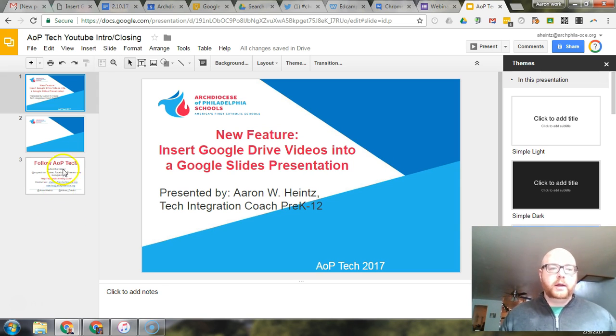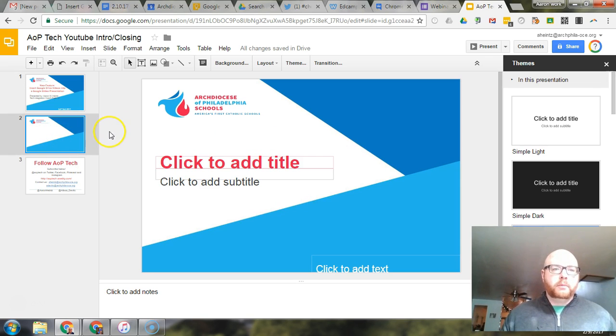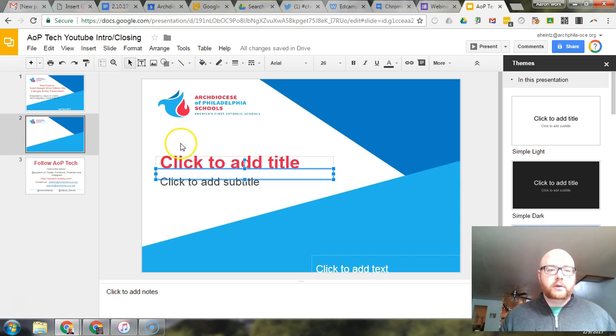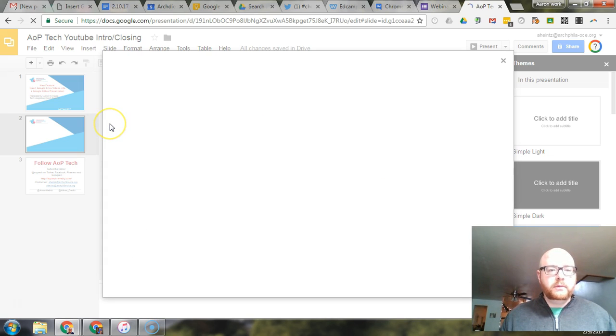So I'm gonna show you a quick way to do this. Here I'm in my slide deck. I'm gonna go to a blank slide. All I have to do is click, just make sure I'm in that slide, click over here on insert, down to video.